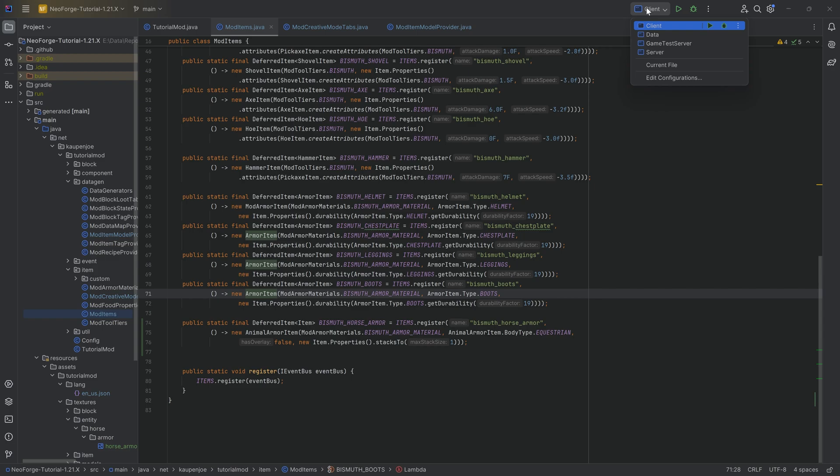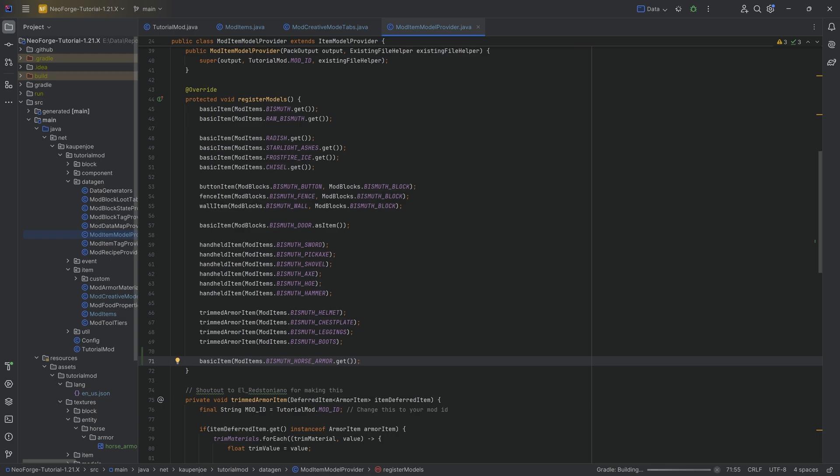With this done, we can run datagen over here. So we're going to let this run through, generate the one JSON file that we need, the item model JSON file. And once that is done, let's jump into the game and see if it works.